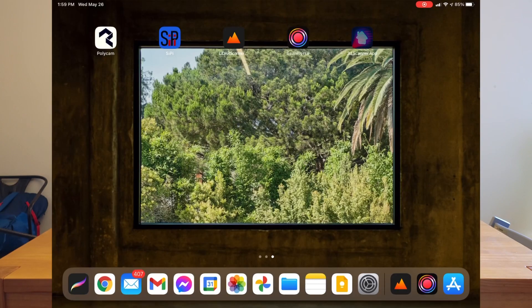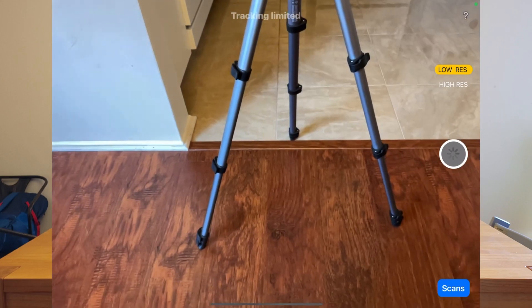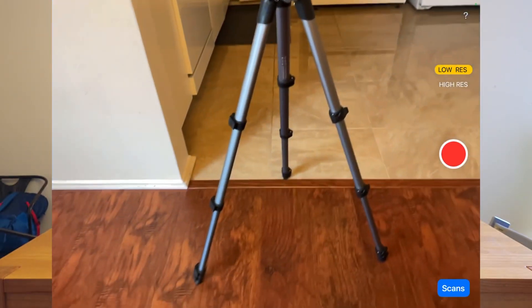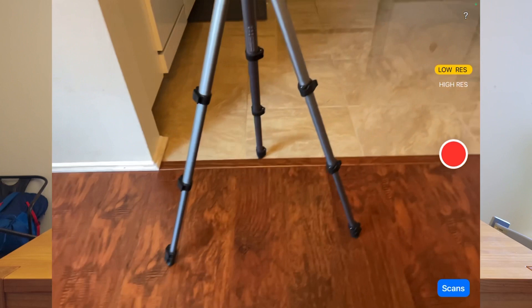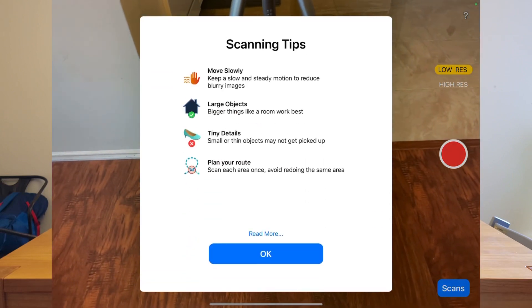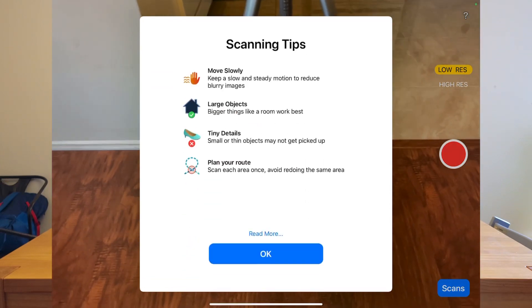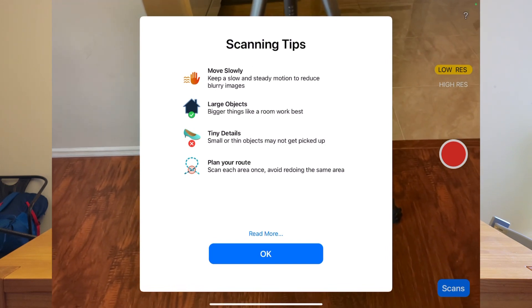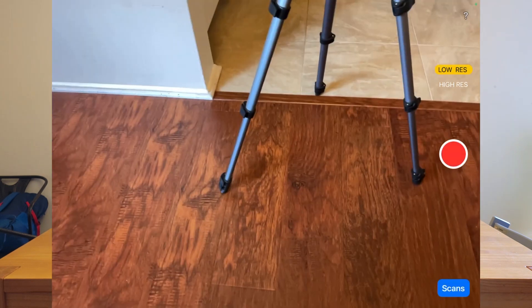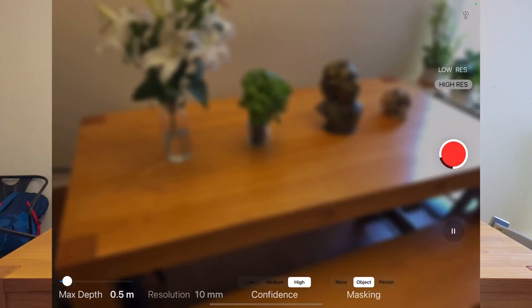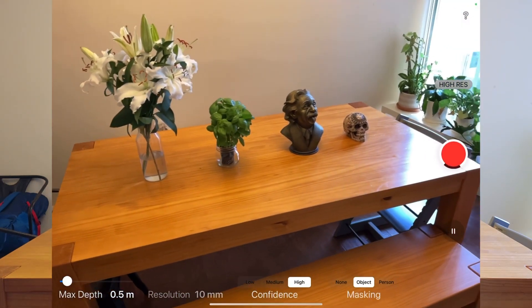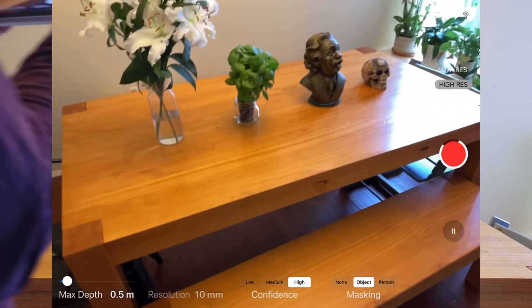The last app we have is the 3D Scanner App — it's the first result when you search '3D scanner,' at least on my end. It has two options: low res and high res. Let's read the instructions: move slowly, bigger things like a room work best, and tiny details may not get picked up. So let's do high res and start scanning.